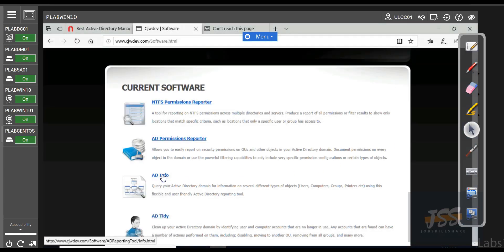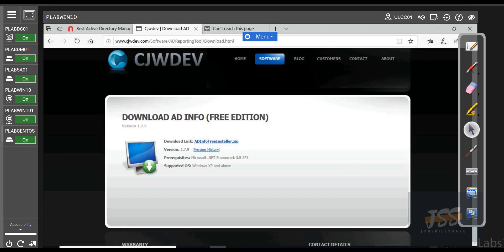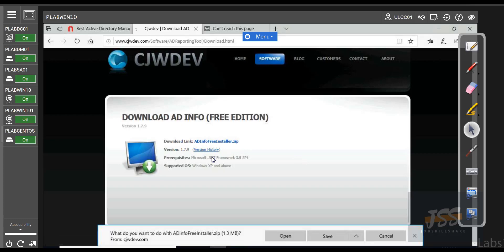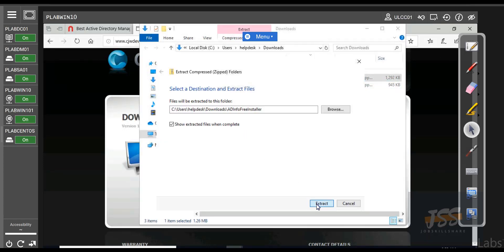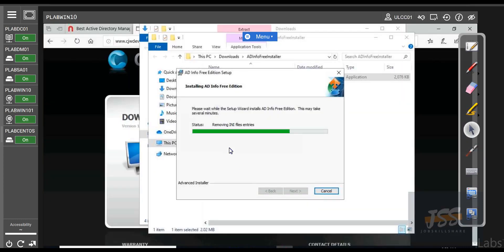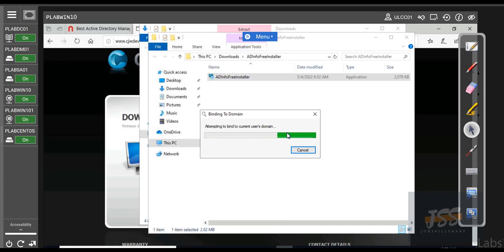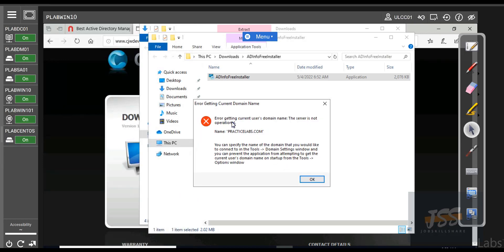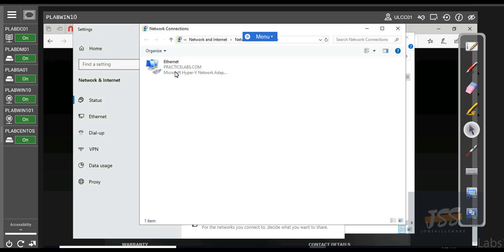I went back to the website and clicked on AD Info. Let's download this one too and run it — just the free version. Remember, every time you want to use the internet, you have to change that DNS and then change it back to the domain controller. It's a little annoying, but that's what we have to do in this lab. We install the application, extract it, and run it just like the other one. Double-click on it and run it. These are small applications that run very fast.